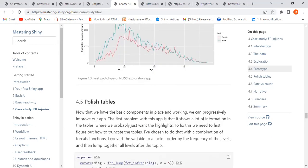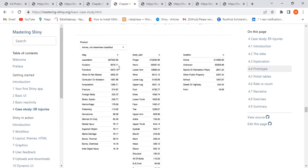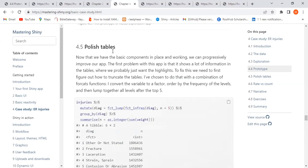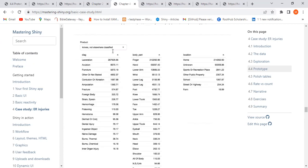Through that process we have a render plot that gives us four plots — still rough and not yet polished — showing the diagnosis (laceration, fracture), the count of persons with that injury, body parts affected (fingers, hands), and location (home, sports center, unknown).